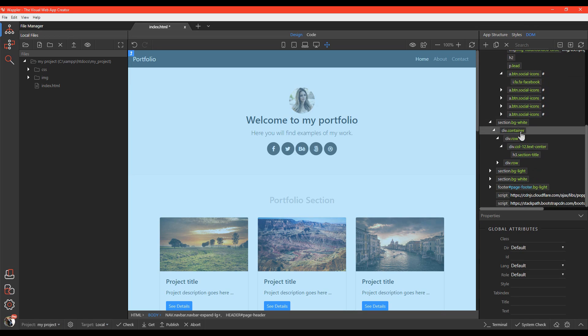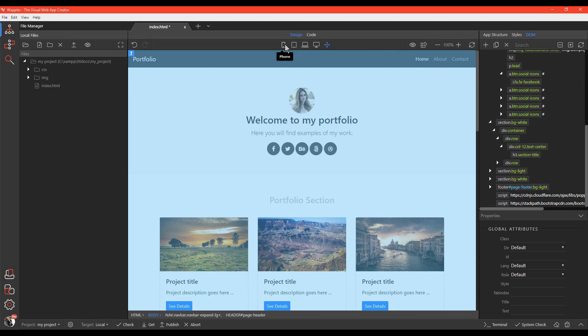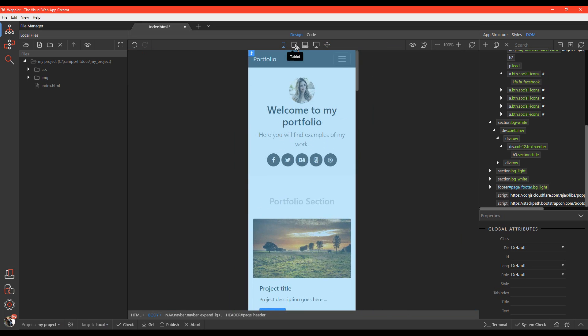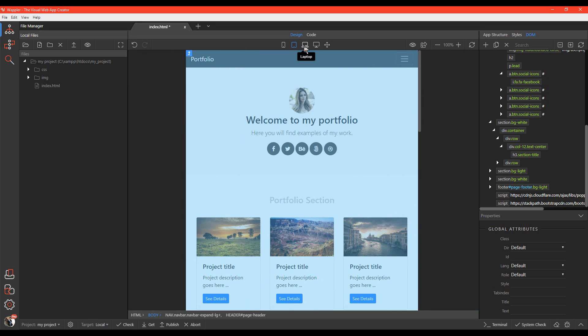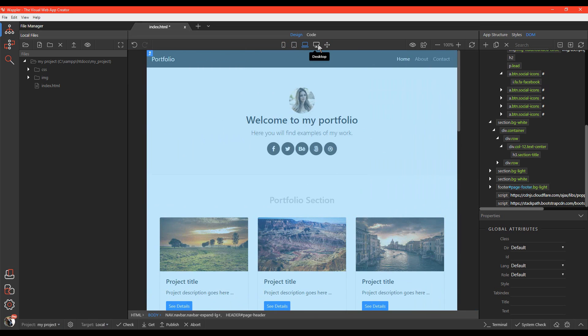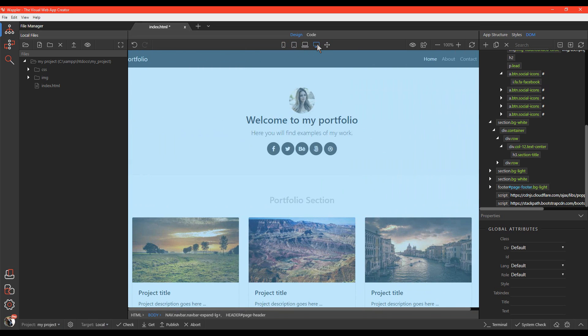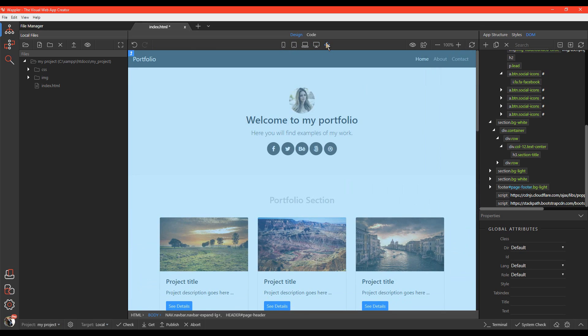Wapler also has device preview options that allow you to see how your page looks on a phone, tablet, laptop, and of course, your desktop. Not to mention that Wapler also generates clean HTML and CSS code.